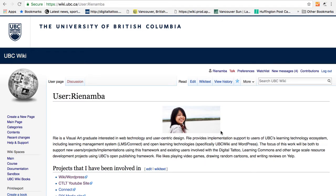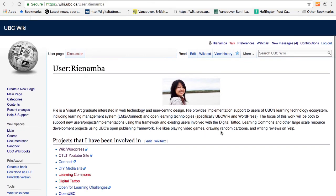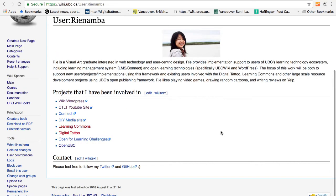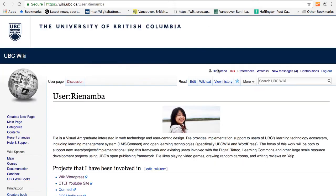I have a picture of myself, a brief summary of myself, a list of projects that I have been involved in, and my link to social media. Now I will go through the steps on how to create a user profile.